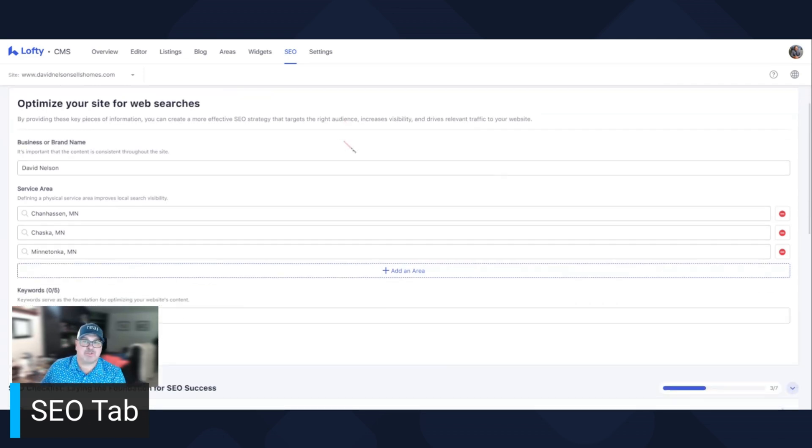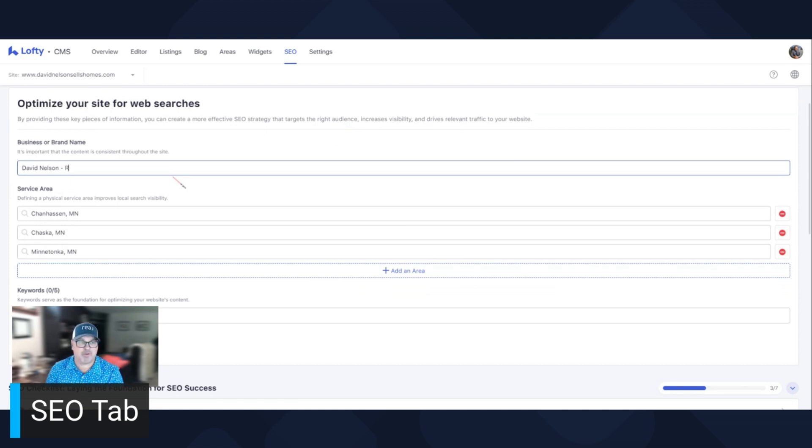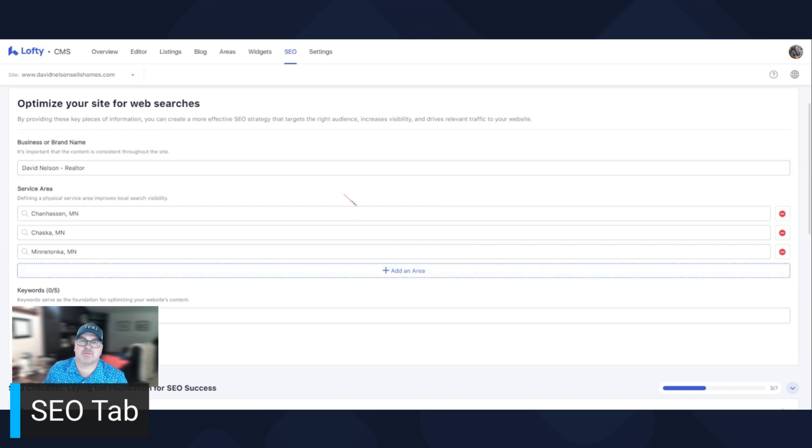Okay, so scrolling down, we've already briefly touched on this, but I'm going to go into a little more detail. Business or brand name. Here I'm going to put in realtor. The reason why, because people search for realtor, so I want that in there.